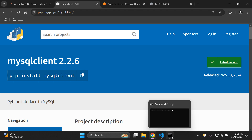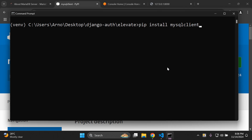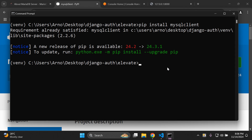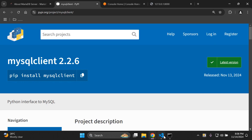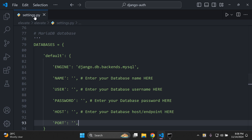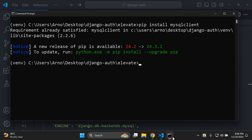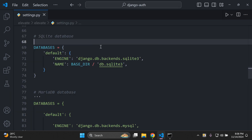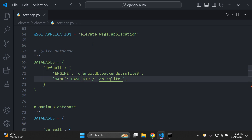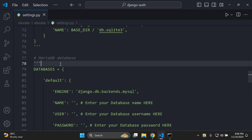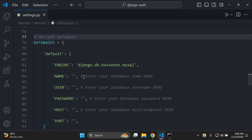In your Django project's terminal, go ahead and install MySQL. Make sure that you install it into place. The next thing you're going to want to do is in your settings.py file of your project, add in the following configuration for our MariaDB database. Make sure your server isn't running, then comment out your default SQLite database — this is our local testing database.